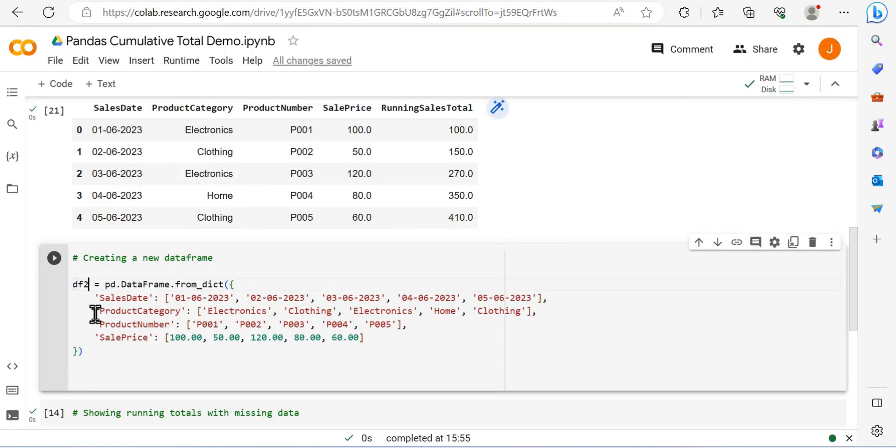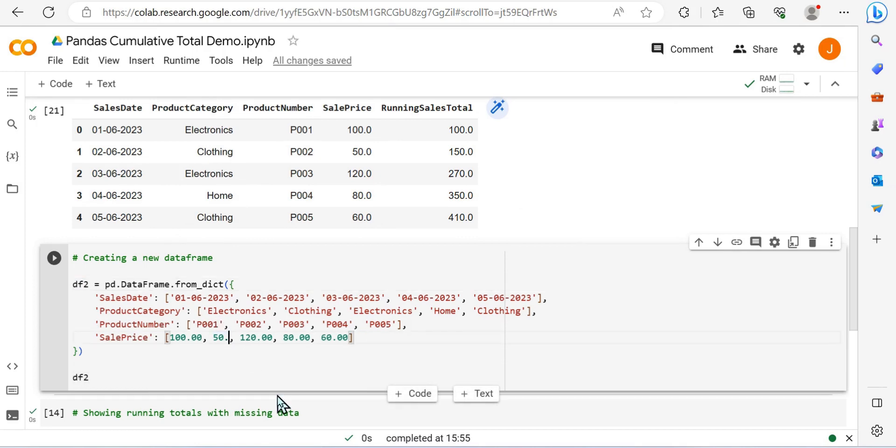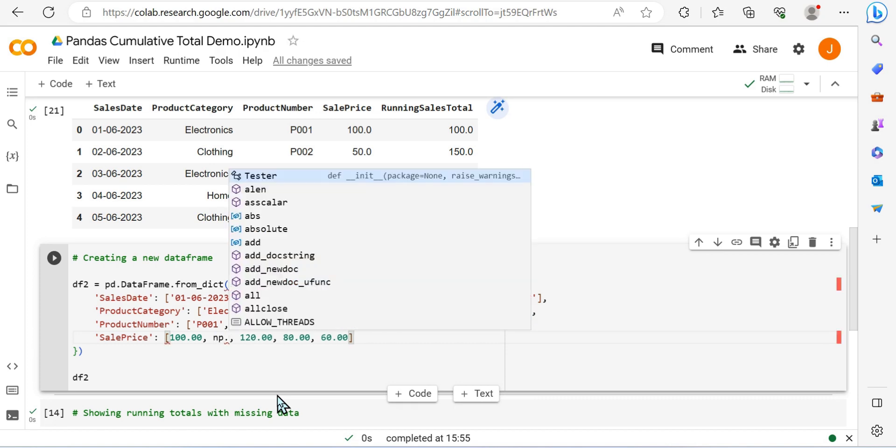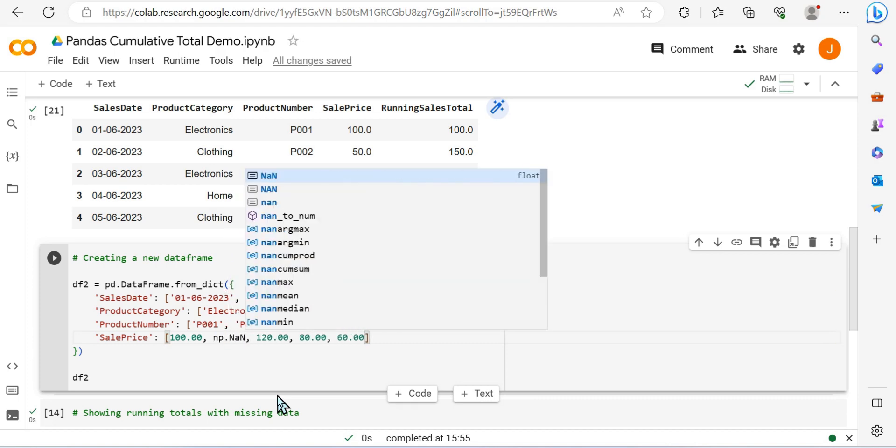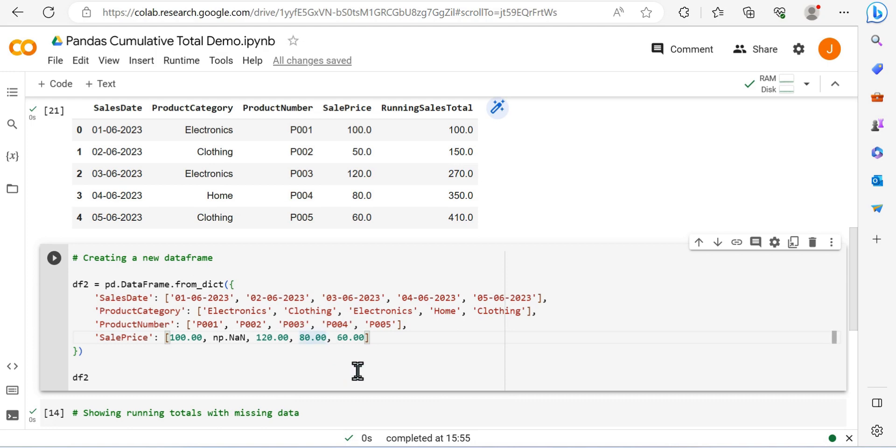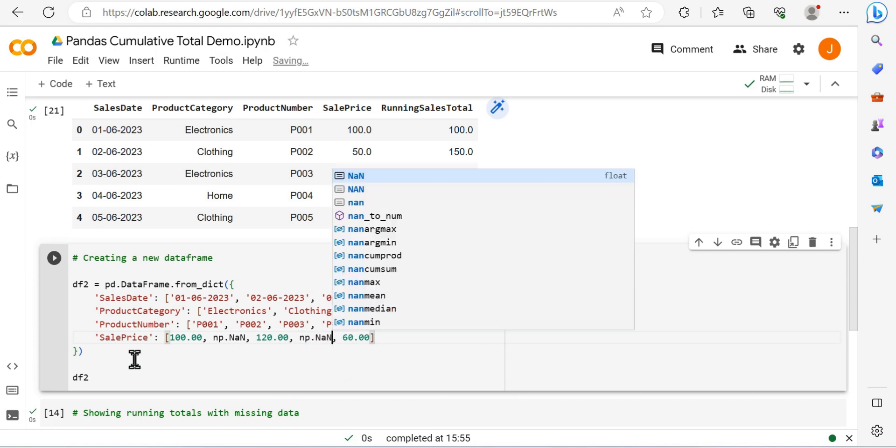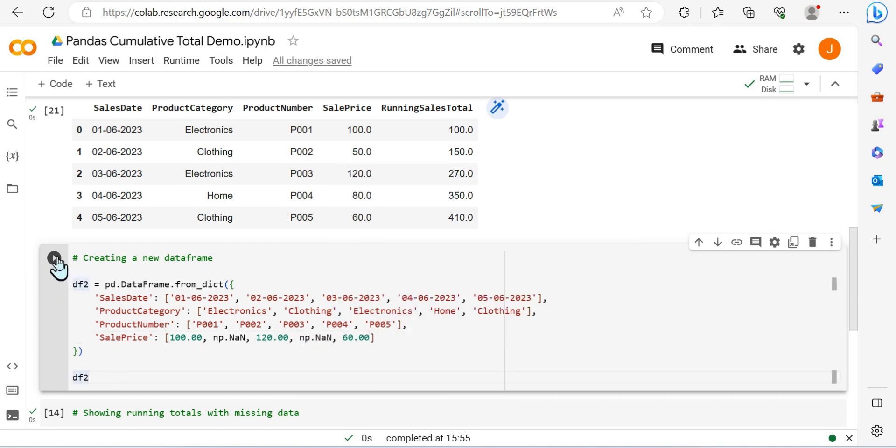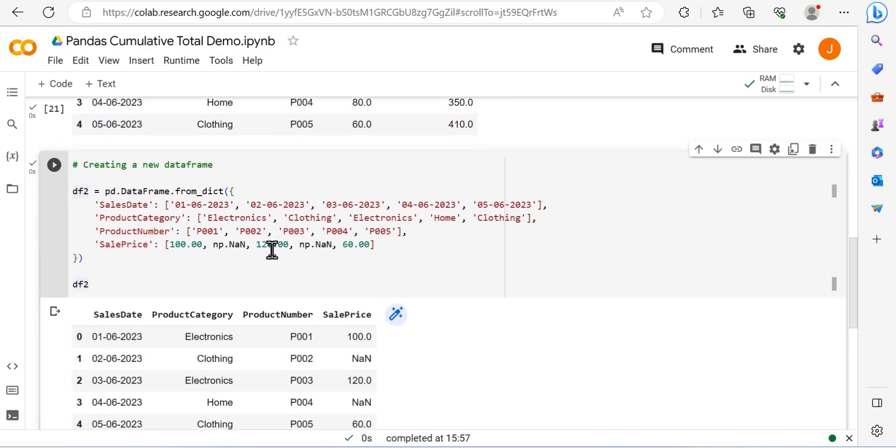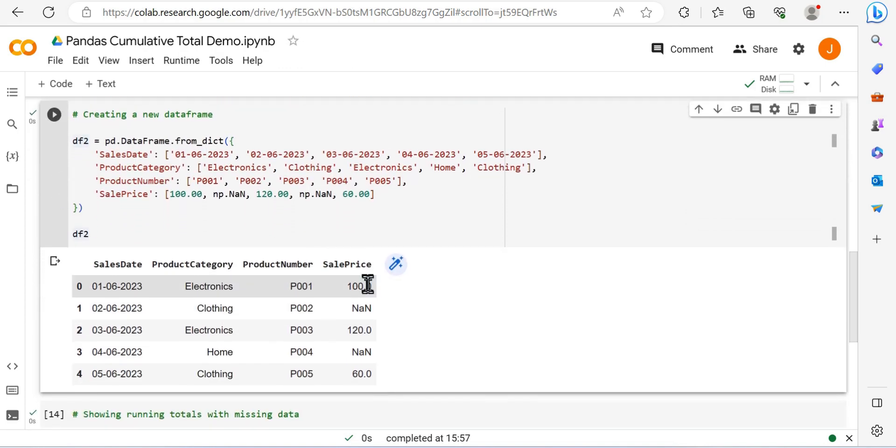Now I'm going to create a new dataframe. I'm essentially pasting the code and modifying it, so I'm calling this dataframe 2, but it's the same data. I'm just going to replace two values with NaN values from numpy. Now we can use numpy NaN values, which stand for not a number values.